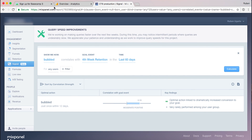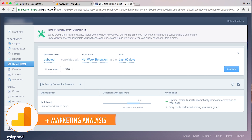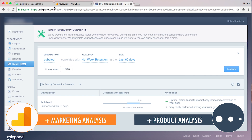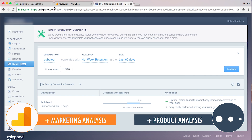In most companies, you're going to have both tools, and that's fine. I could see a company like Basecamp having Google Analytics for everything marketing related and Mixpanel for everything product related. And if you're a content company like a blog or an e-commerce company, you might actually be fine with just Google Analytics, because you'll be able to get everything you need in one tool.